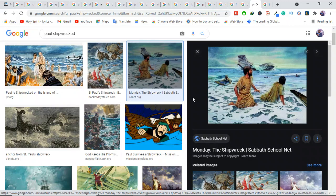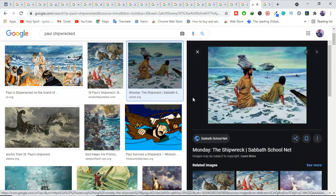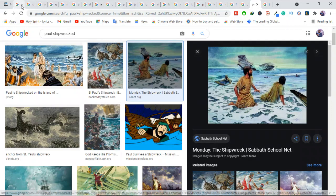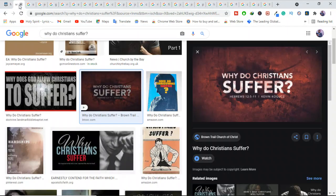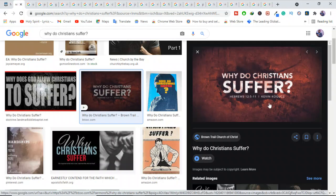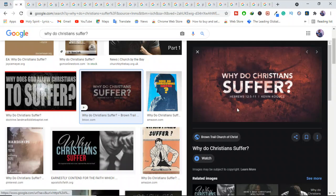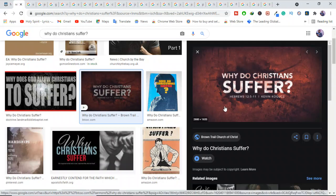But he still wrote in 2 Corinthians 4:17-18, our light and momentary troubles are achieving for us an eternal glory that far outweighs them all. So we fix our eyes, not on what is seen, but on what is unseen. Since what is seen is temporary, but what is unseen is eternal. That knowledge strengthens Christians when they are called to suffer. Don't worry. Don't fear. You've been told in this world, you will face trials and tribulations. But be faithful because great is your reward in heaven.